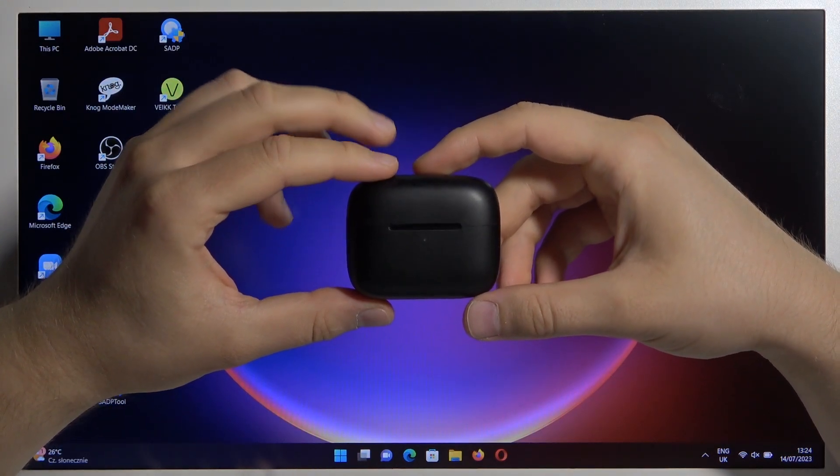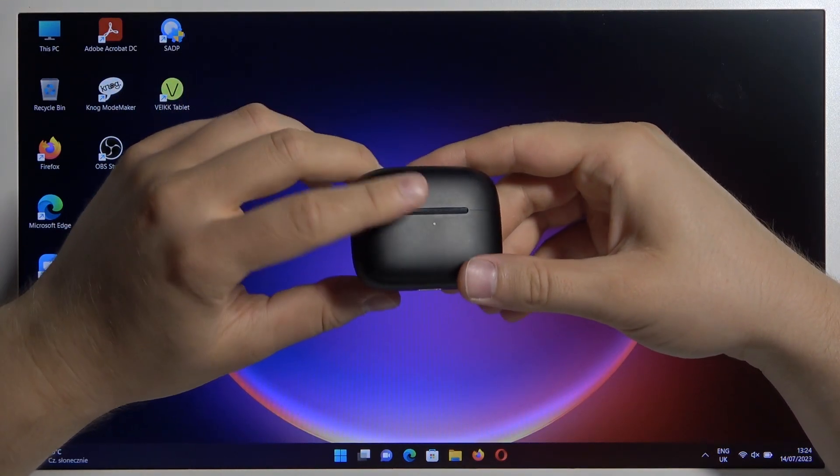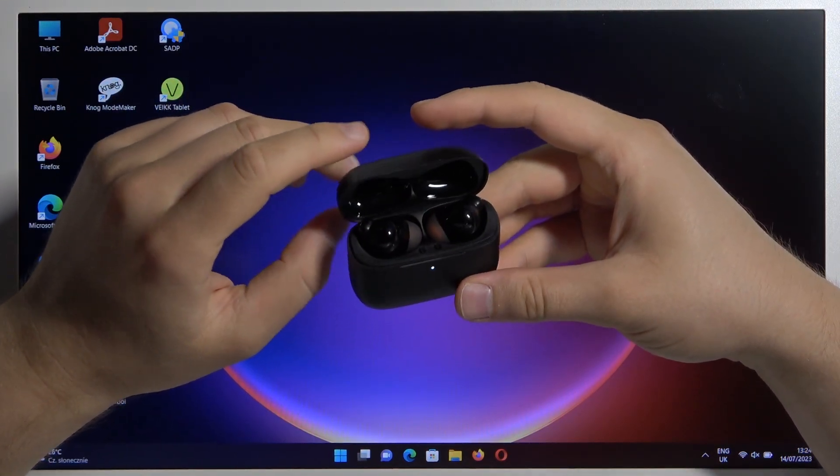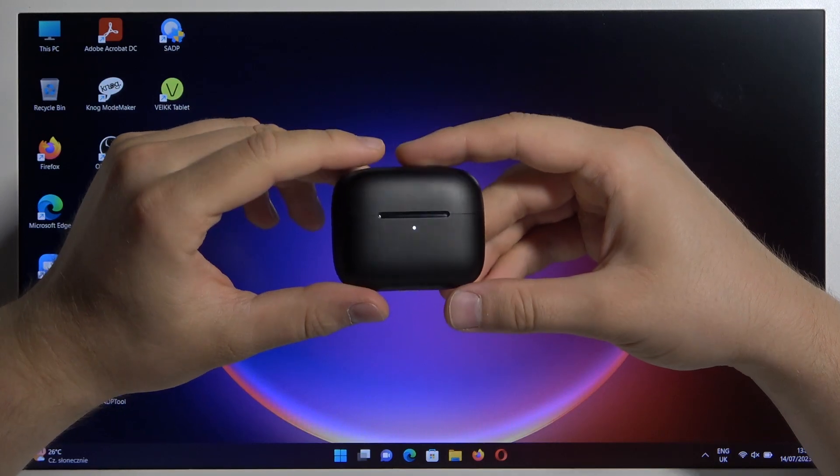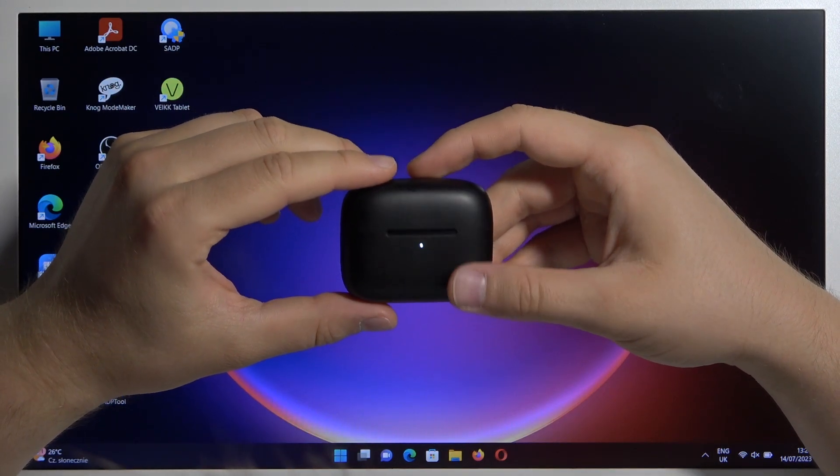Hello, in this video I'm going to show you how you can pair your Baseus Bowie M2 Plus earbuds with any Windows PC or laptop.